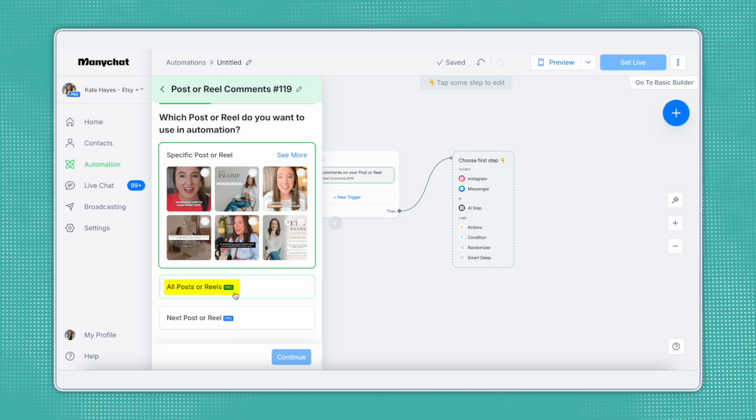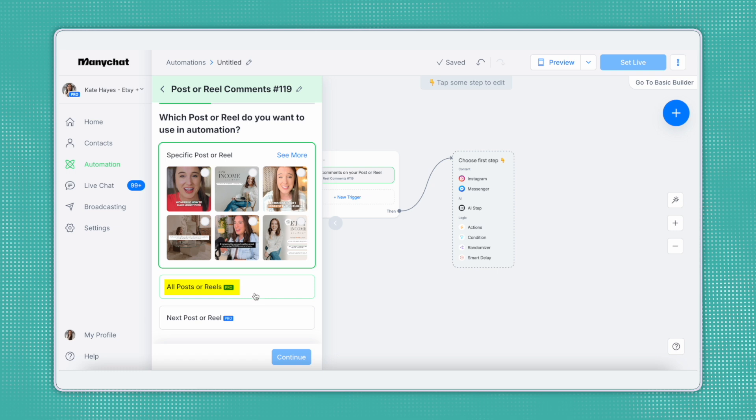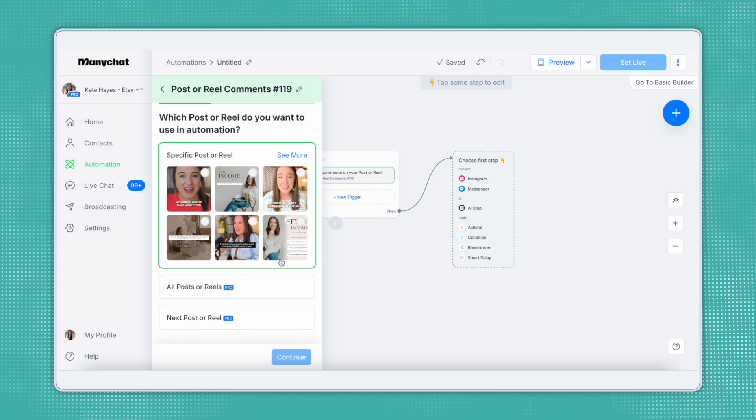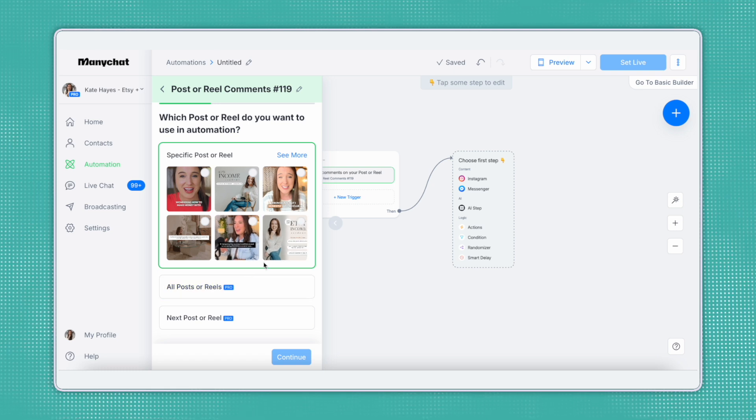For this example, we'll use all posts or reels, but just know that the specific post or reel function is the same setup.